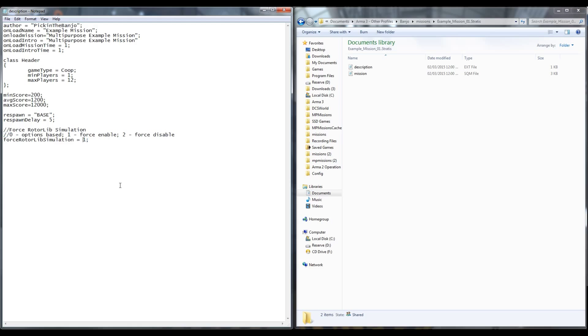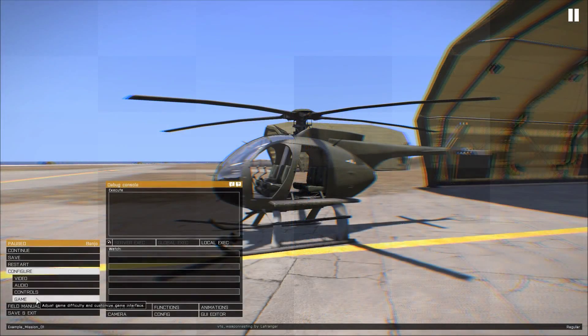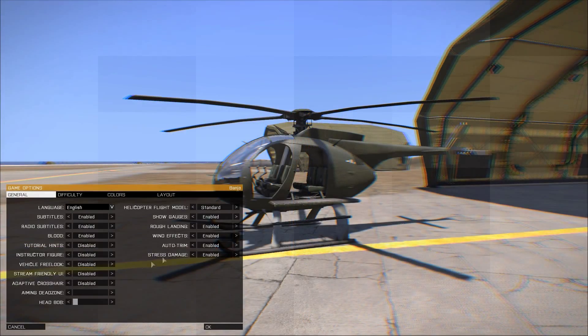Available settings are 0 for optional, 1 to force it on and 2 to force the simulation off.